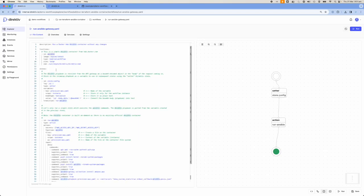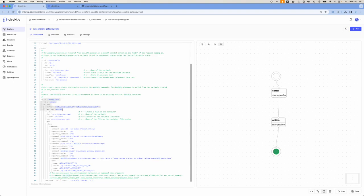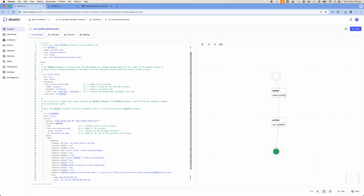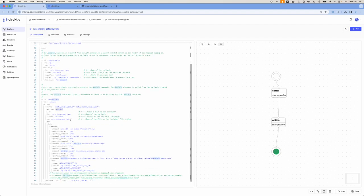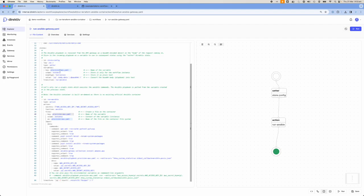In the run Ansible state, I'm telling Directive to start the Alpine latest container, take the variable I just created — provision-aws.yaml, which contains the AWS playbook — with scope set to instance because it's an instance-level variable, and create a file from it in the working directory called provision-aws.yaml.